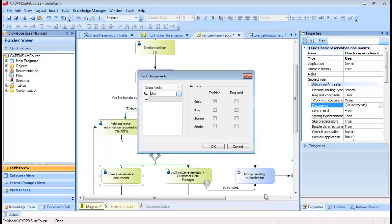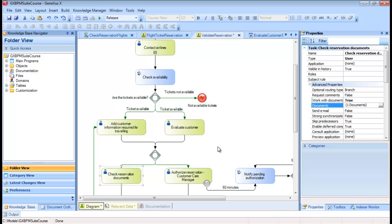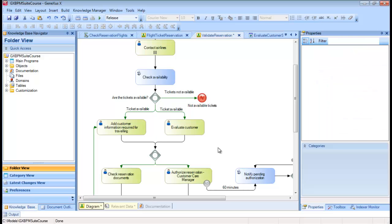In this case, we define that the action is Read and it is Required. We click on OK and go back to the diagram to focus on the Reservation Authorization task, which is performed by the Customer Care Manager.